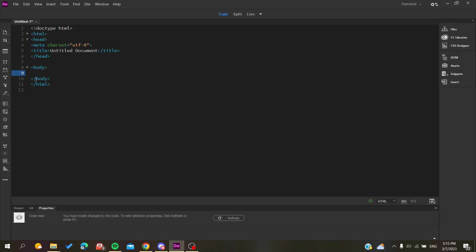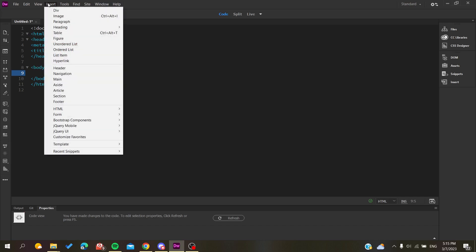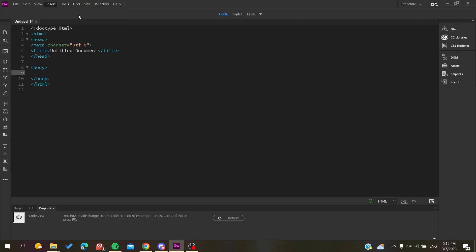Basically, to add the images you need to go to the Insert menu or Insert tab and search for images, or you can just use a shortcut by clicking Ctrl+Alt+I.